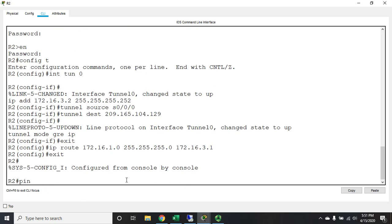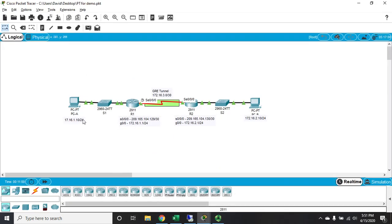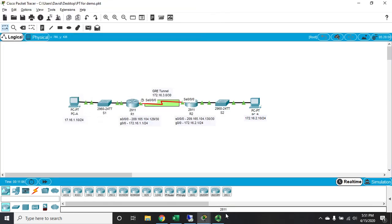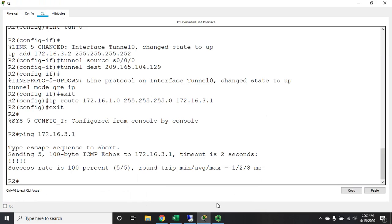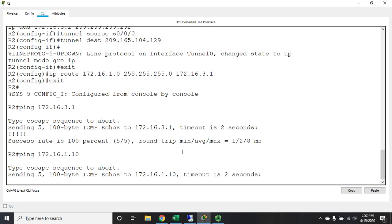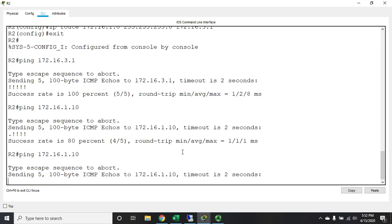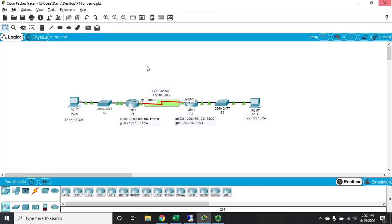Now at this point, I should be able to ping that tunnel interface, so 172.16.3.1 is the remote side, and yes, I can get there just fine. So can I ping - and I'm doing this from the router - can I ping my PC A, 172.16.1.10? Ping 172.16.1.10, and first one times out because of ARP, but after that we ping just fine.